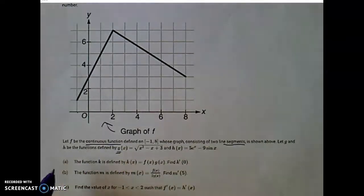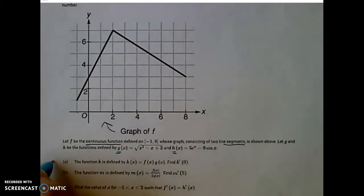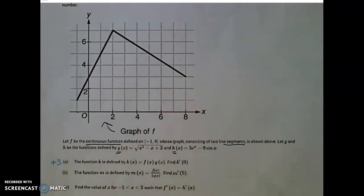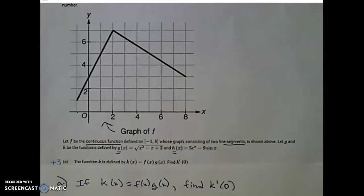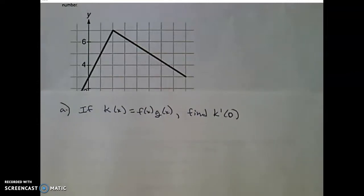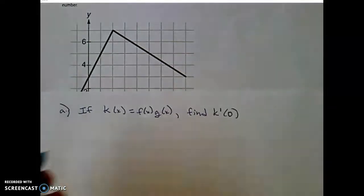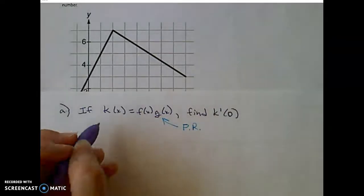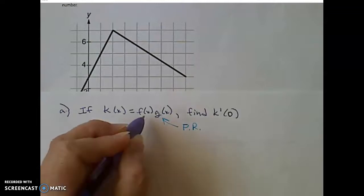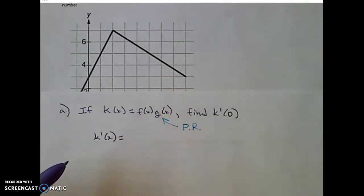We're given the function G of X and the function H of X. Part A is a three-point problem. The function K is defined by K of X equals F of X times G of X, and we're asked to find K prime of 0. Since K of X is a product, we'll need the product rule to find the derivative.